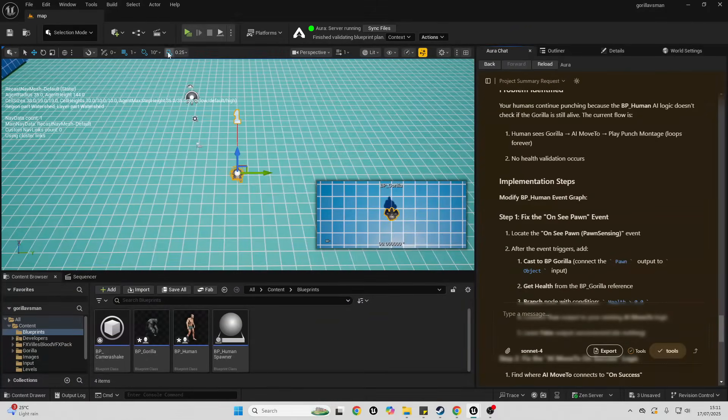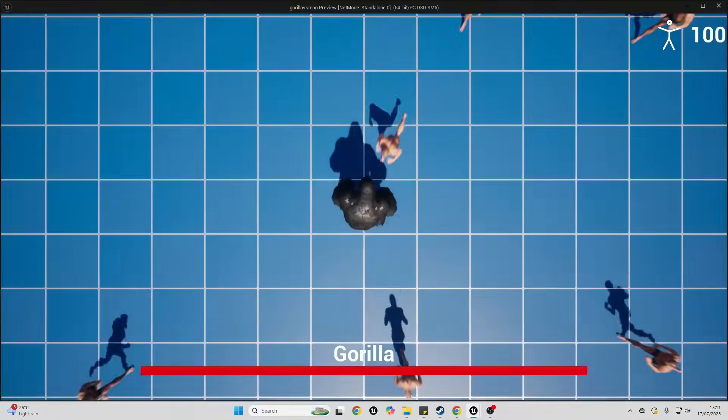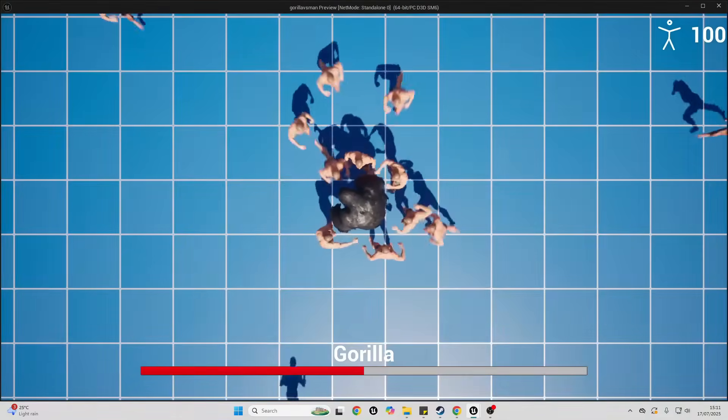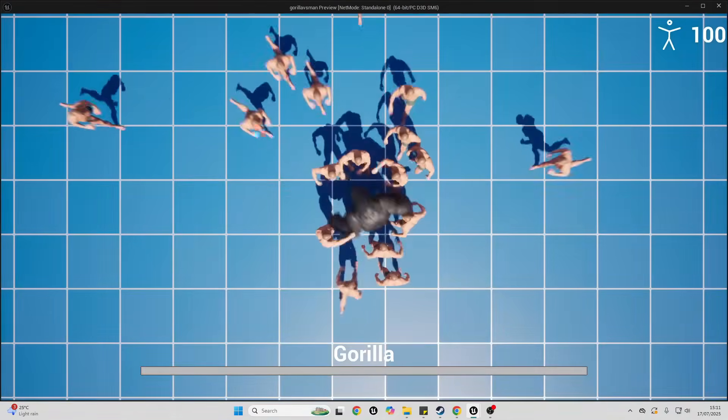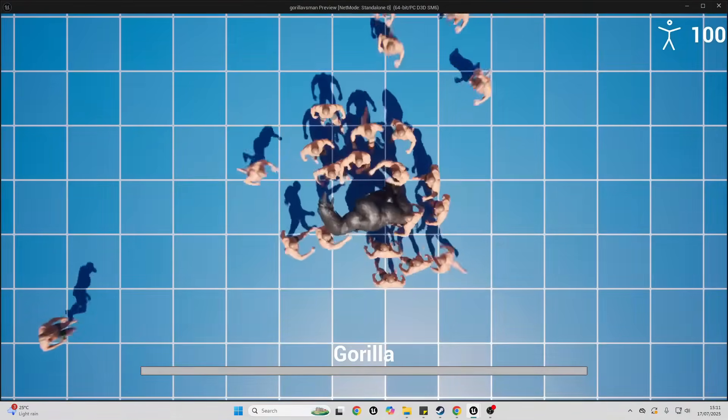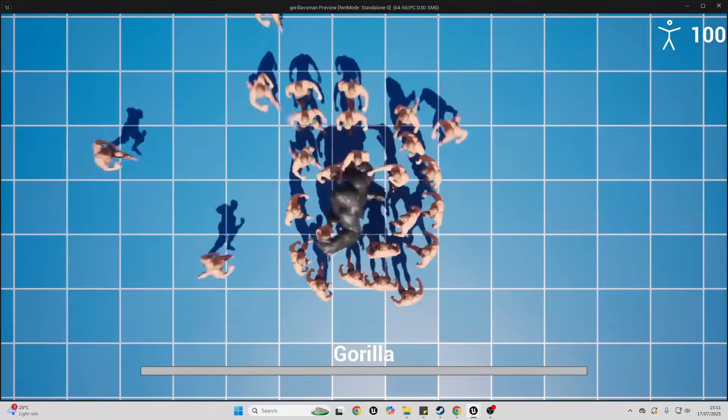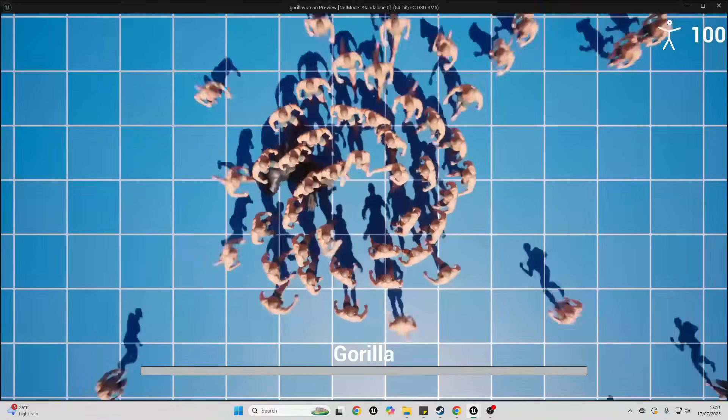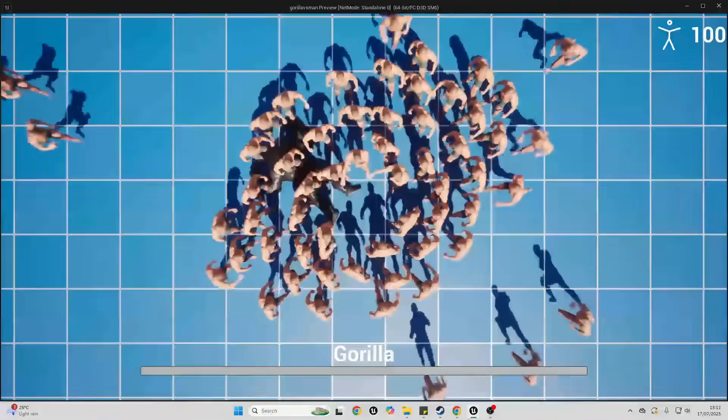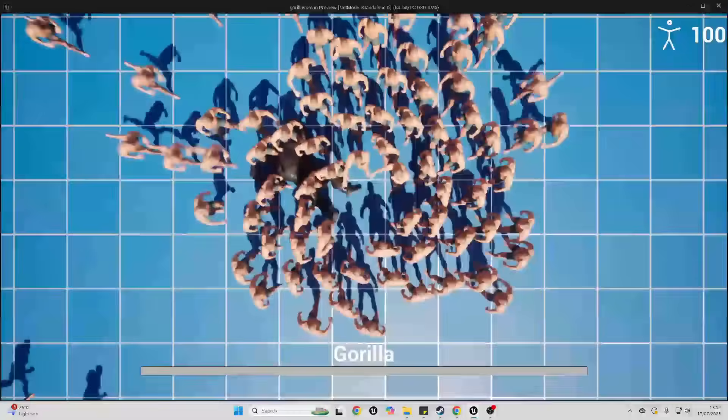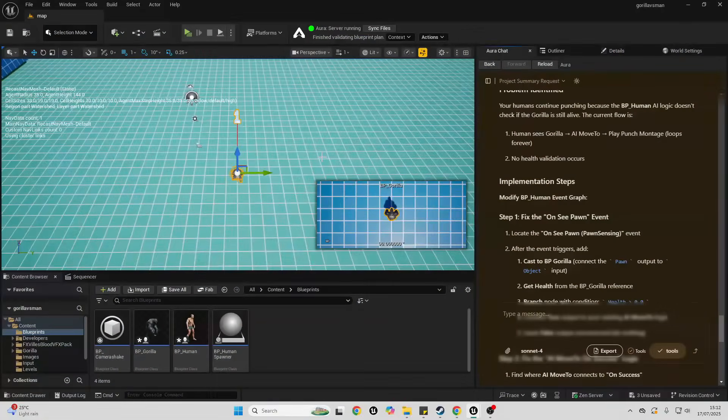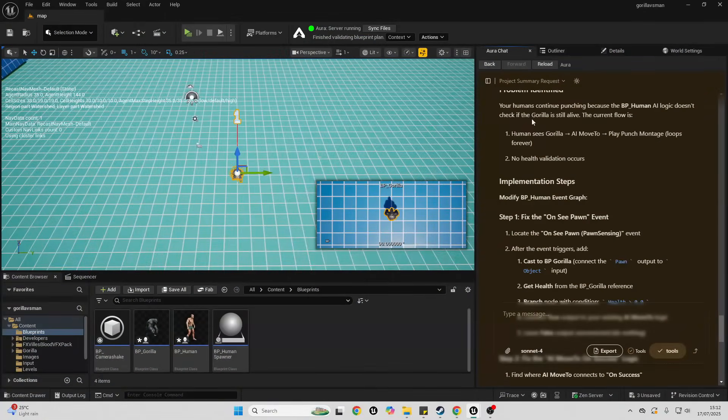Just so that you can see the issue firsthand, if I play my game, I'm gonna let the humans kill me. When I die, we can see the humans are still punching me. So the person who commented would like a response on how to fix that. Let's see if I can follow Aura to basically fix that.